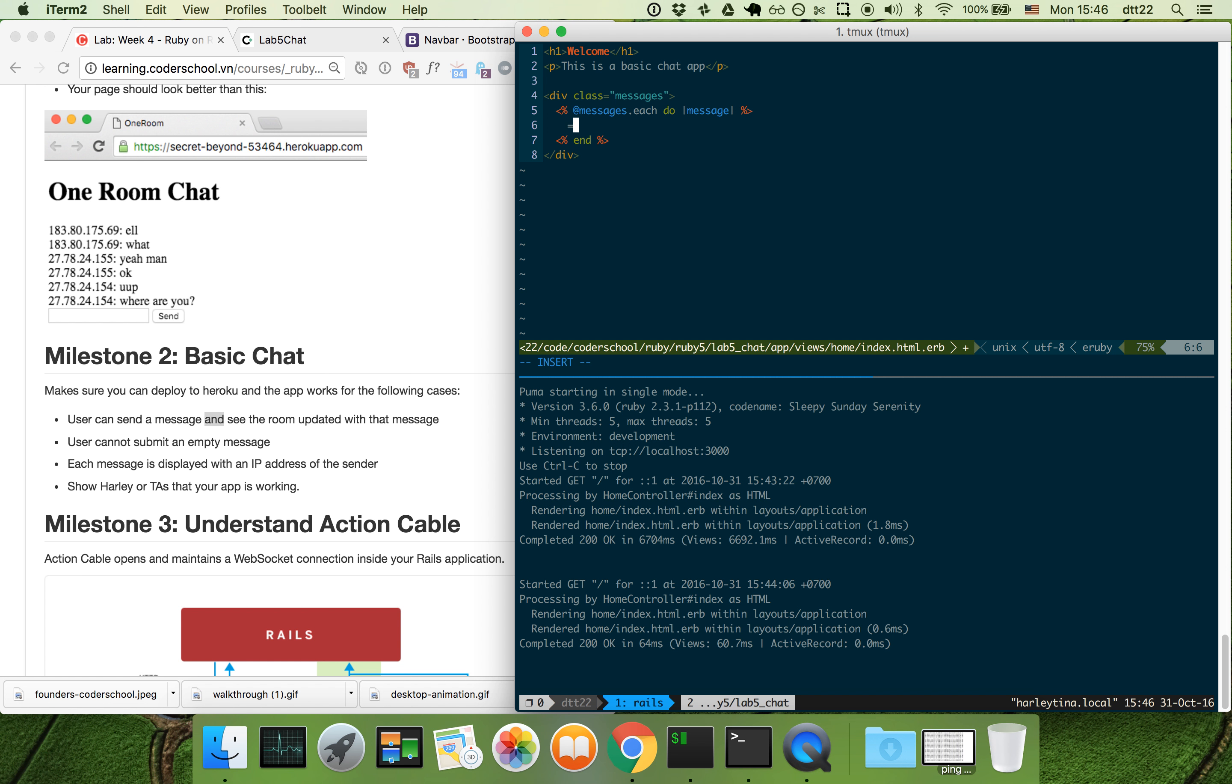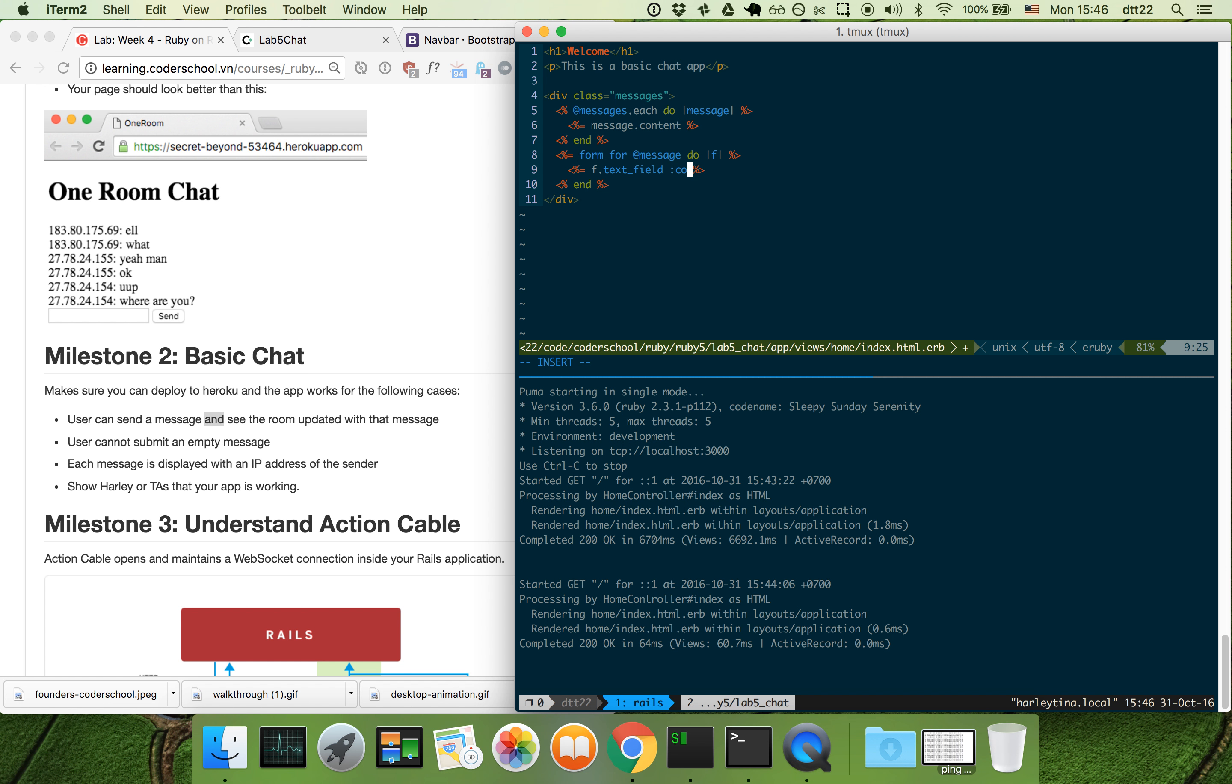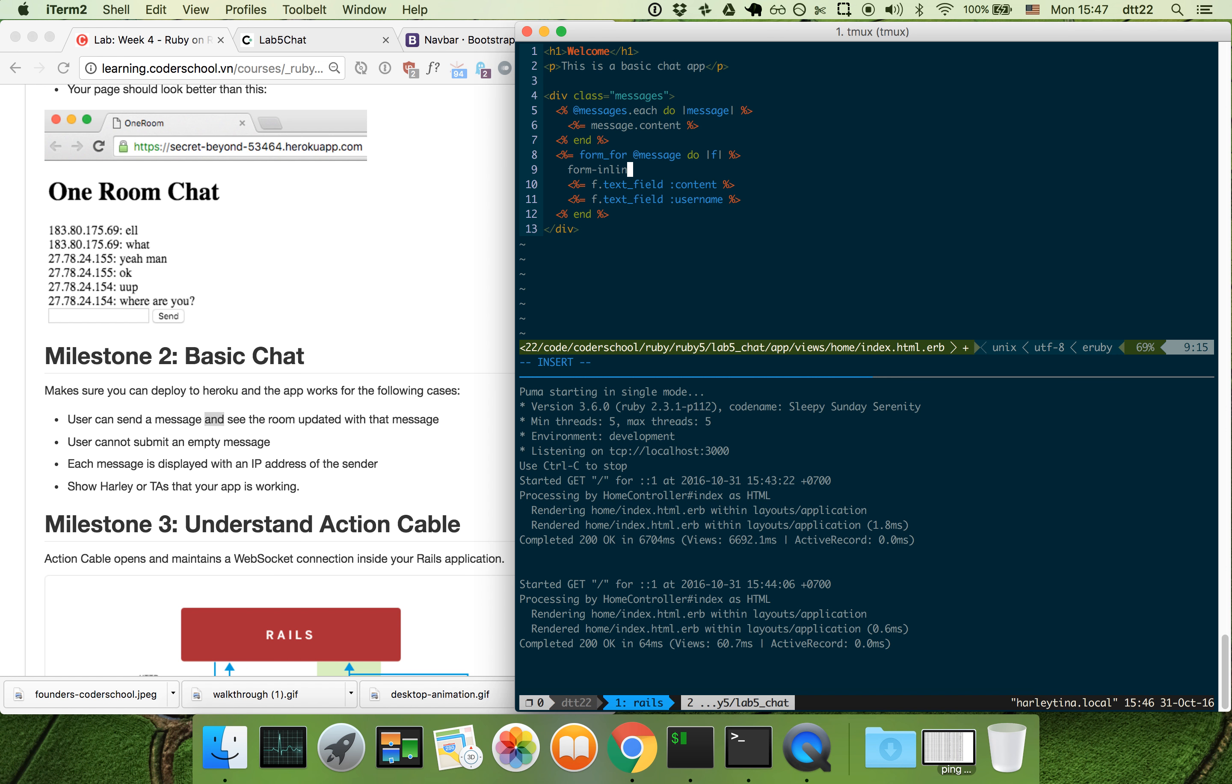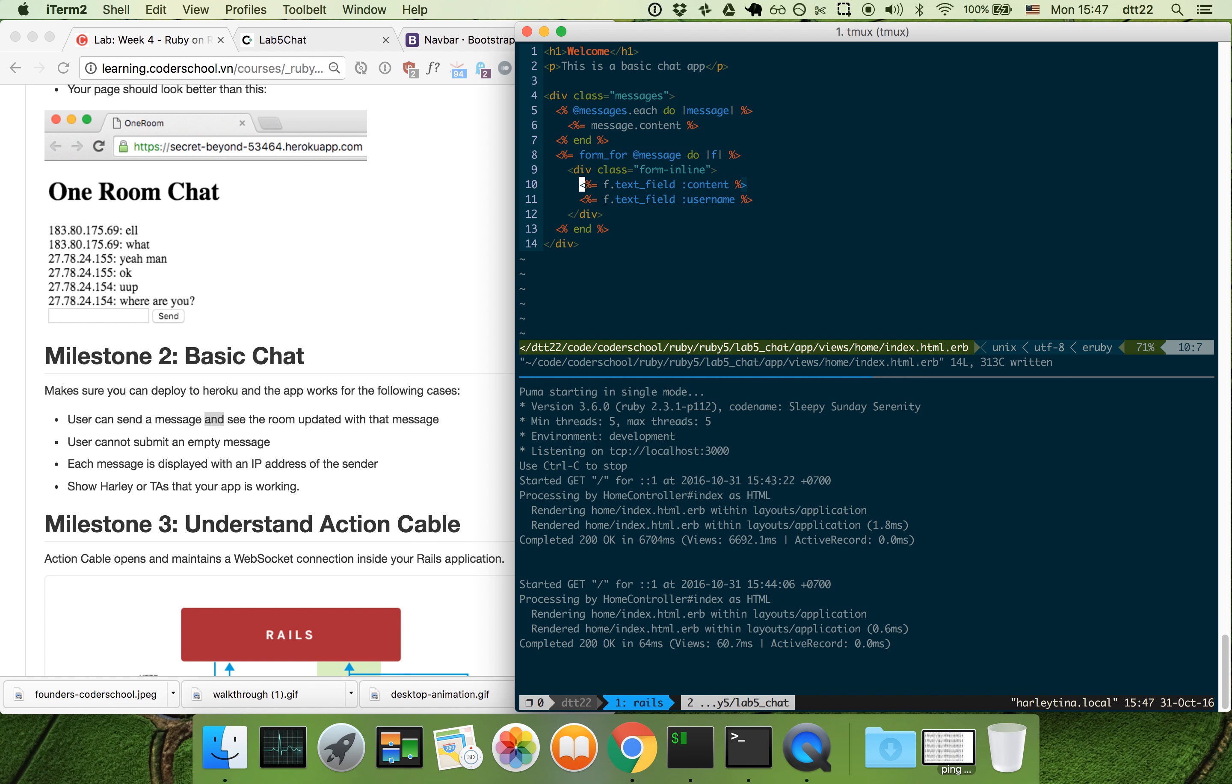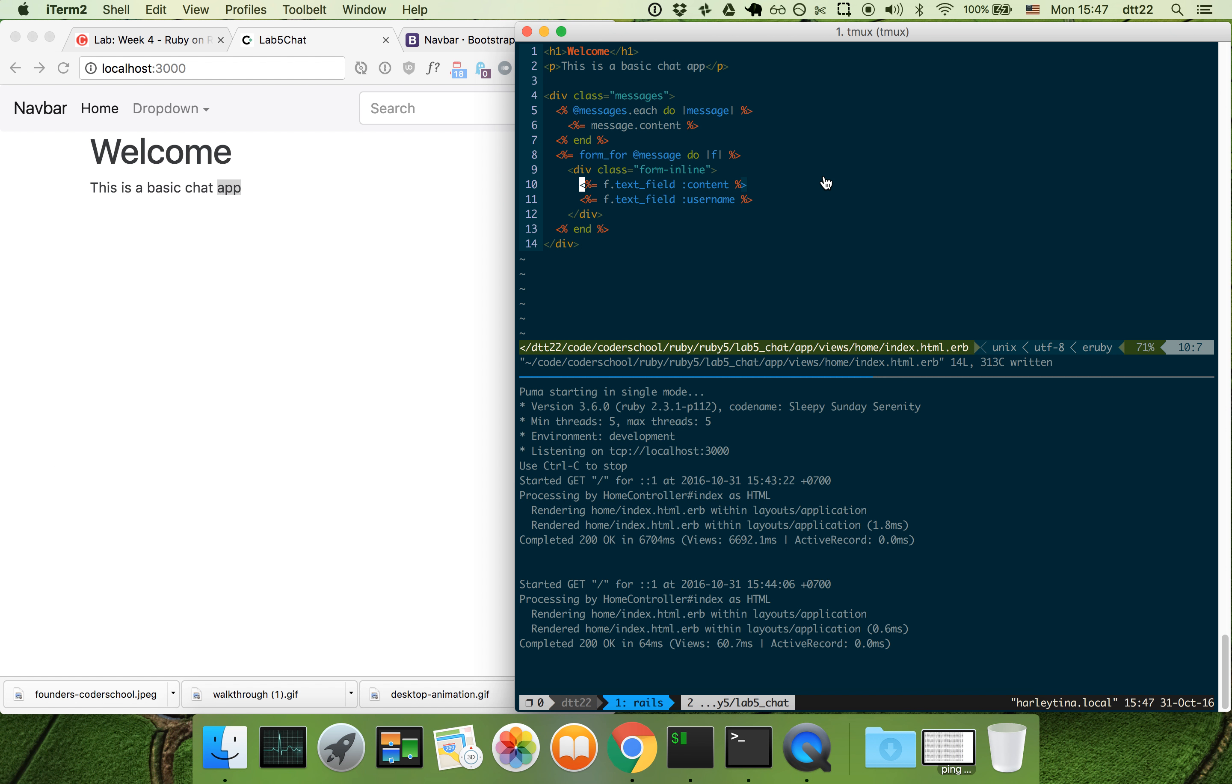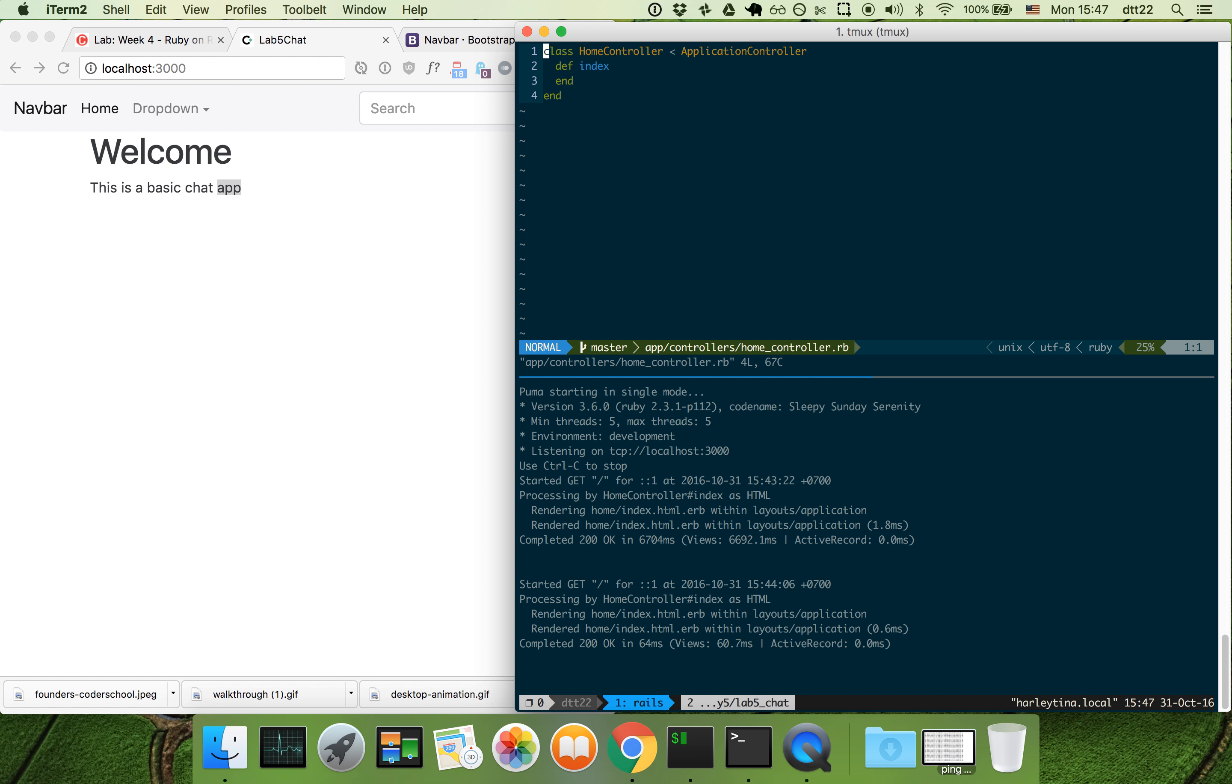In each one we'll display message.content. Now we have a form for the new message. It's a text field for content and potentially a text field for username as well. Let's see how it looks. Obviously this will crash right now and we'll need to set up the variables. Let's get all the messages and create message.new.